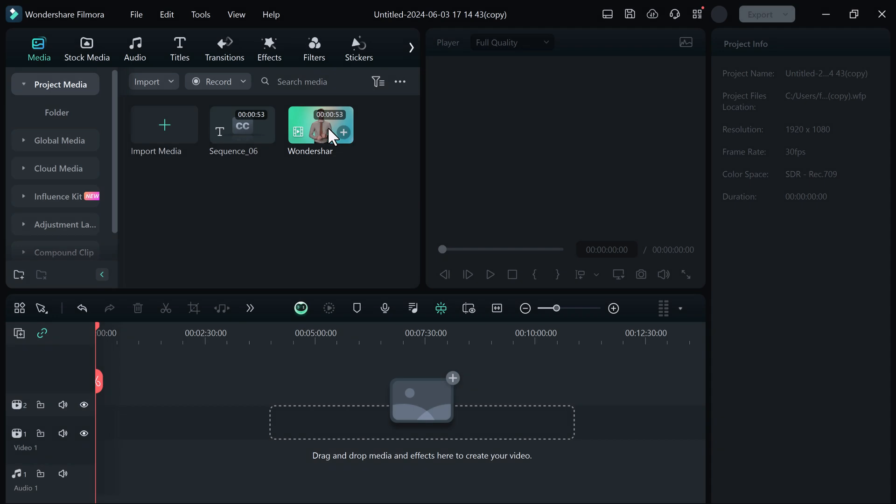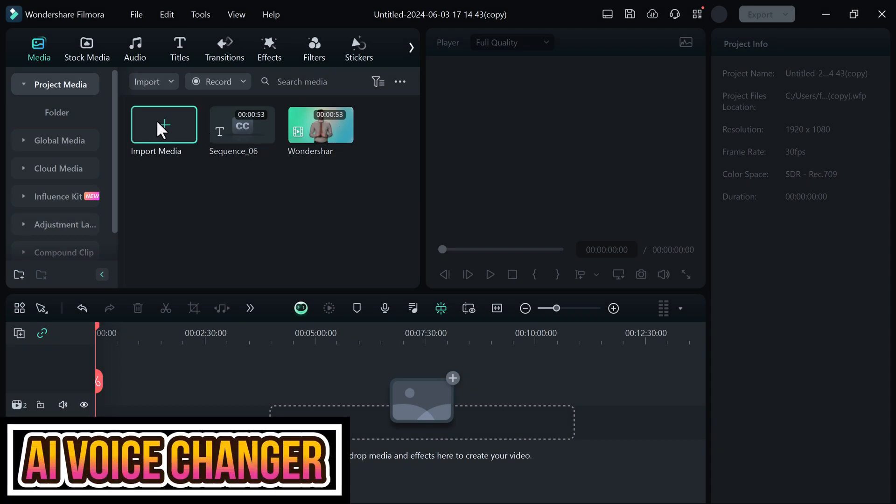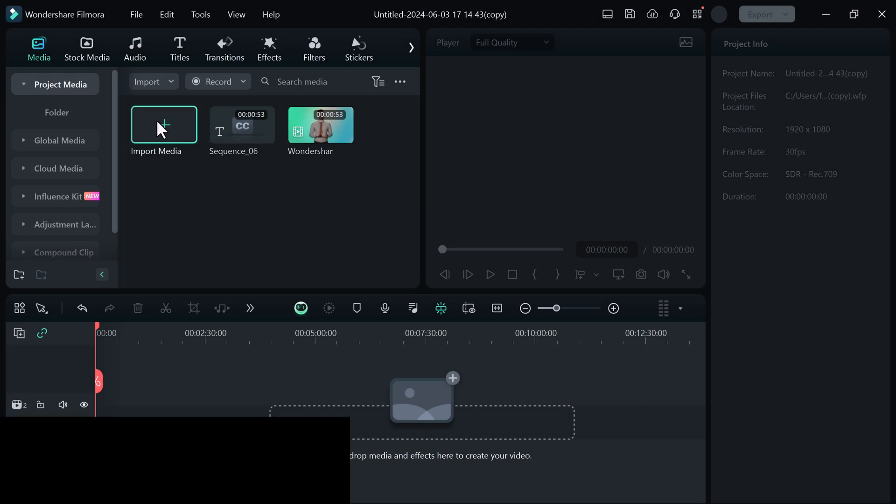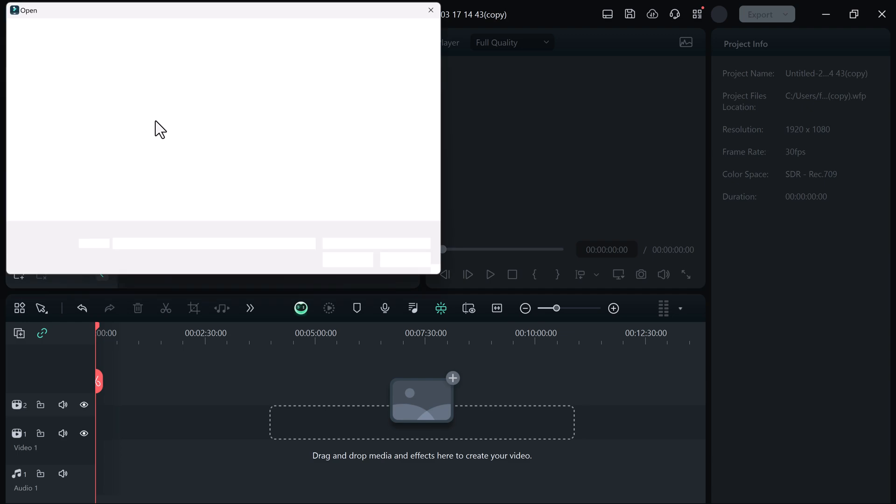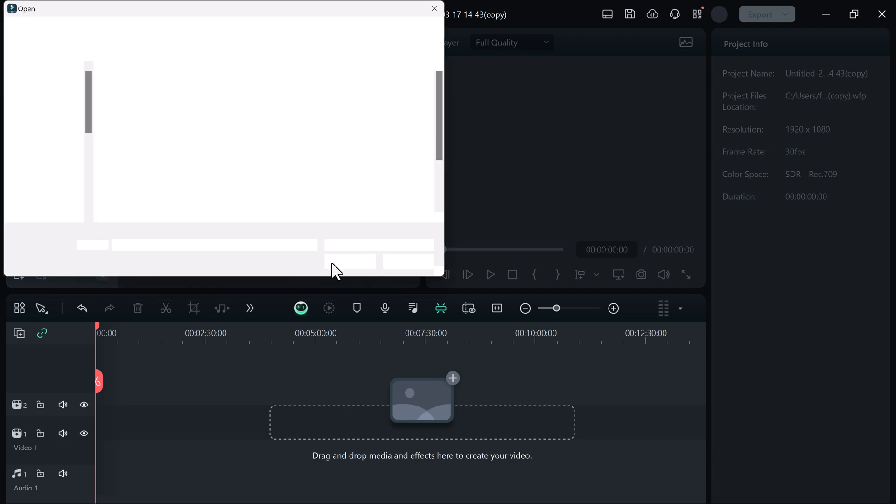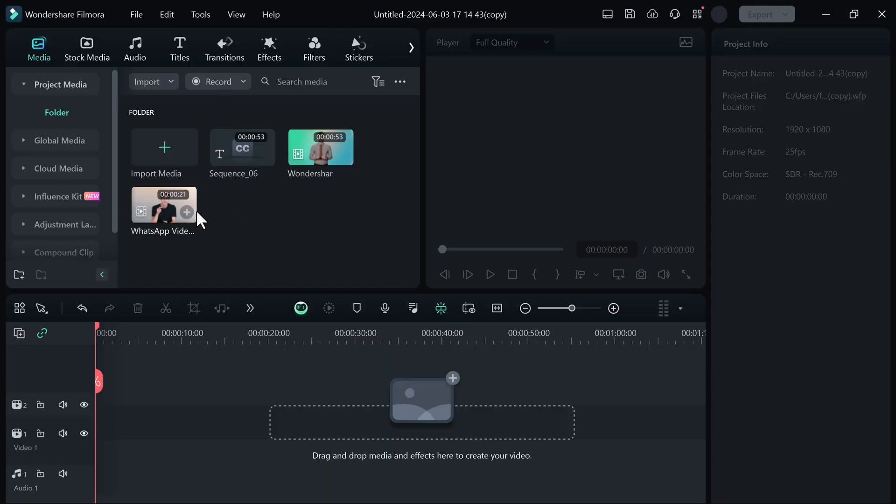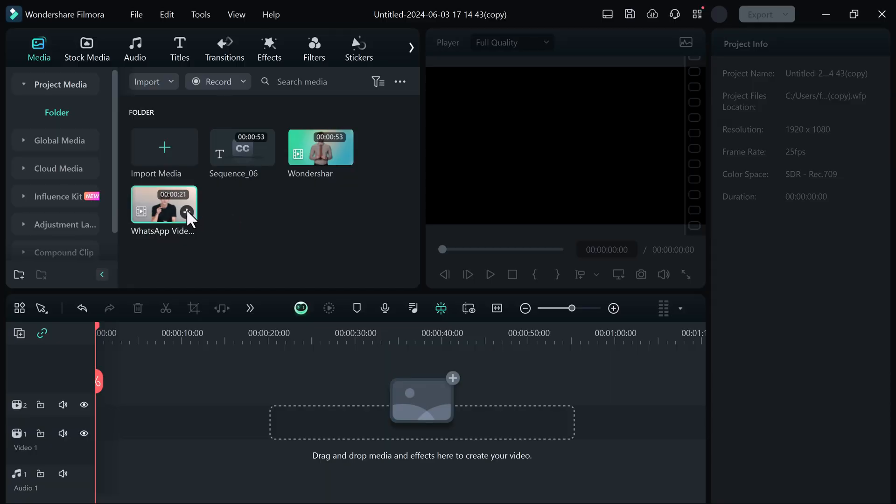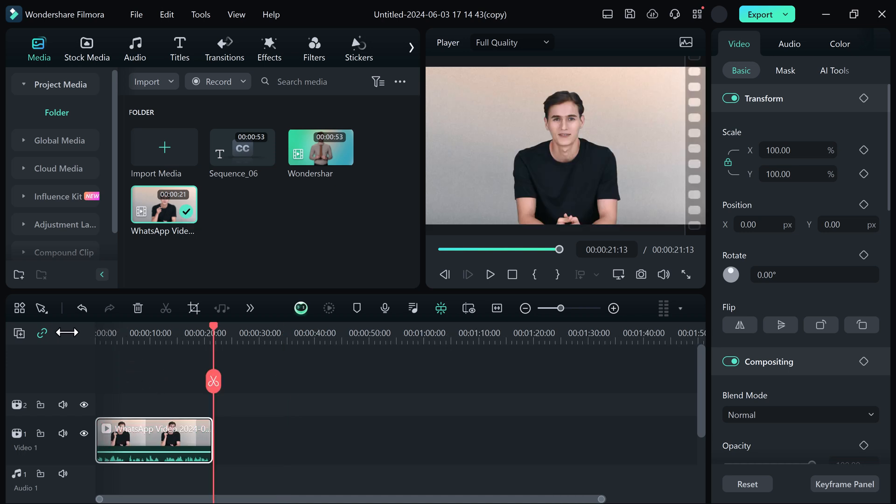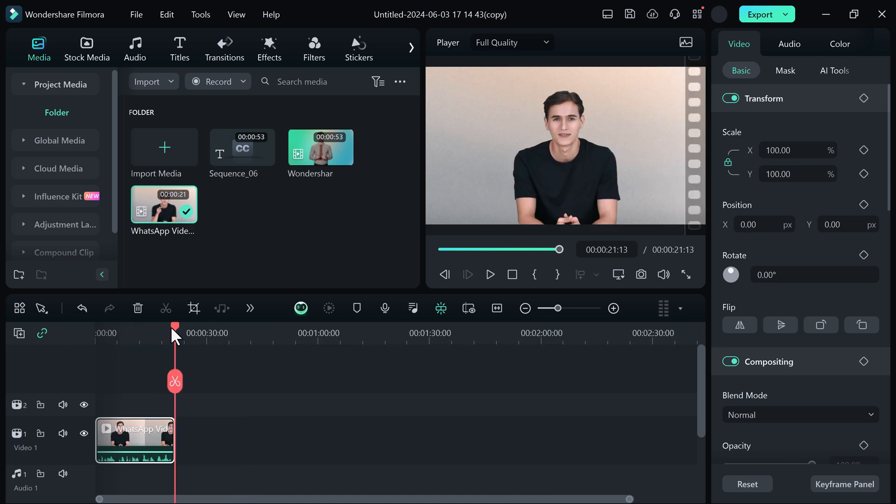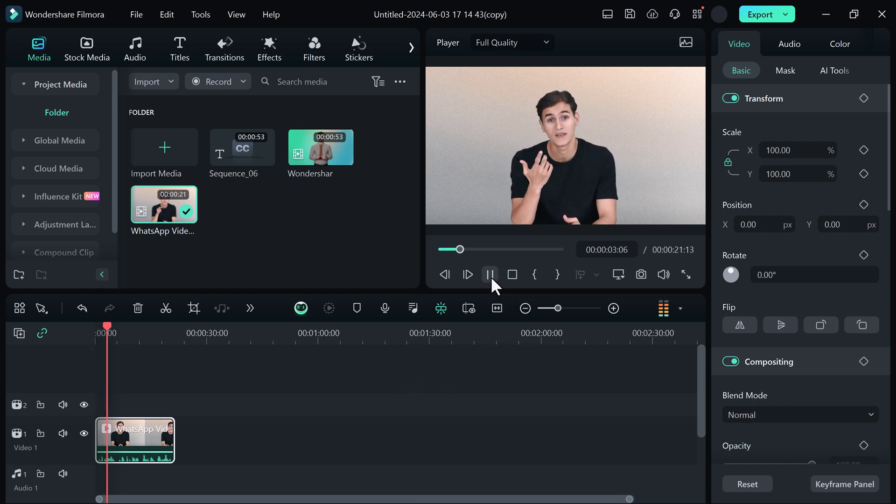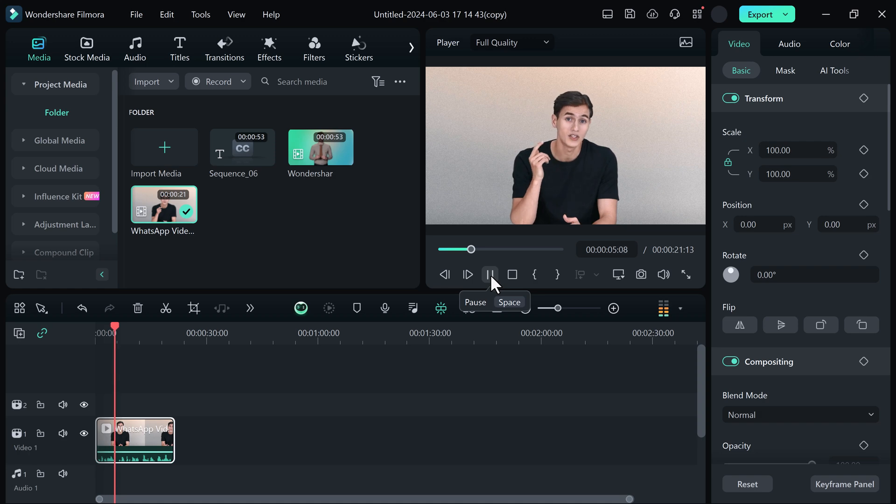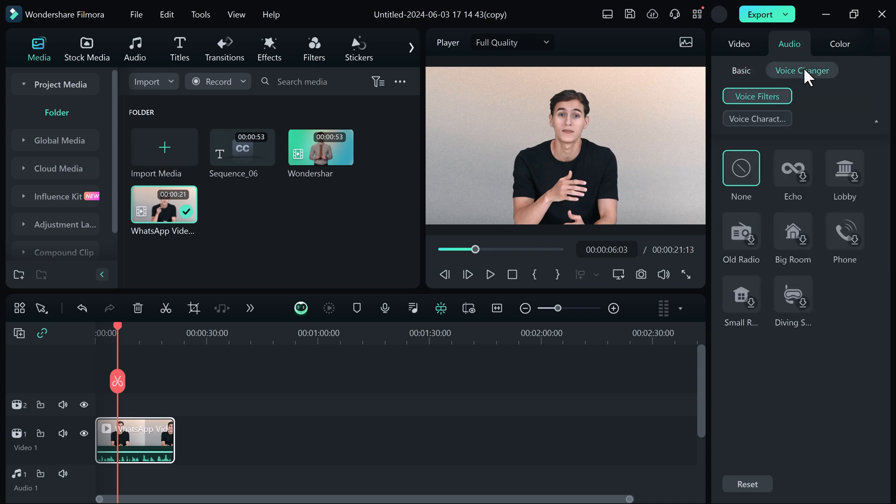So now next feature is AI voice changer. You can change your voice very easily. First of all, import your video. And then drag and drop onto the timeline. If I play the video, then you can see. In today's digital age, new apps are constantly being developed to meet the diverse needs of users. Click on the Audio tab. And here you can see voice changer button. Simply click on it.